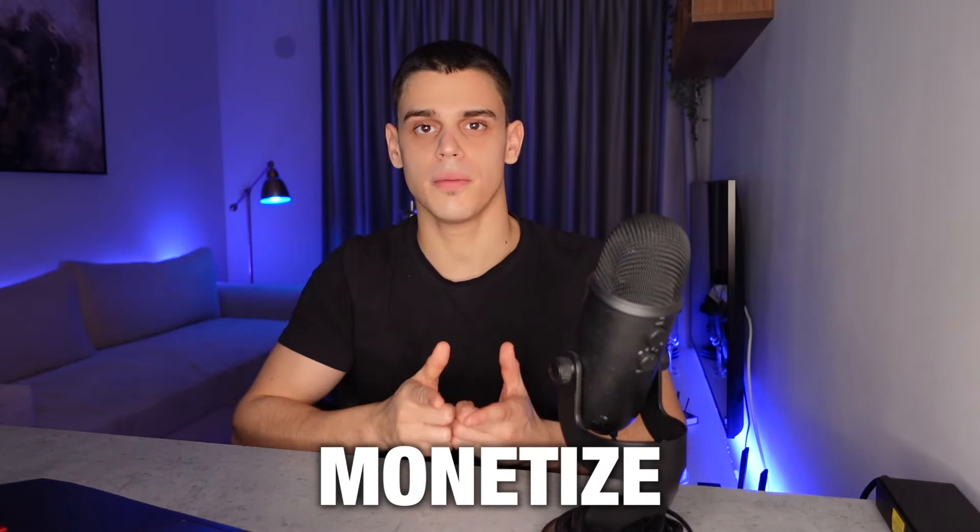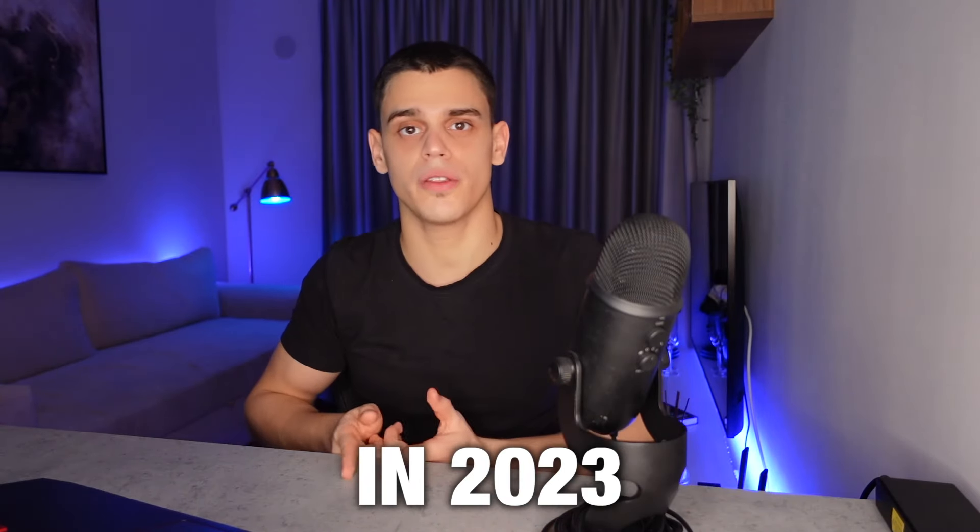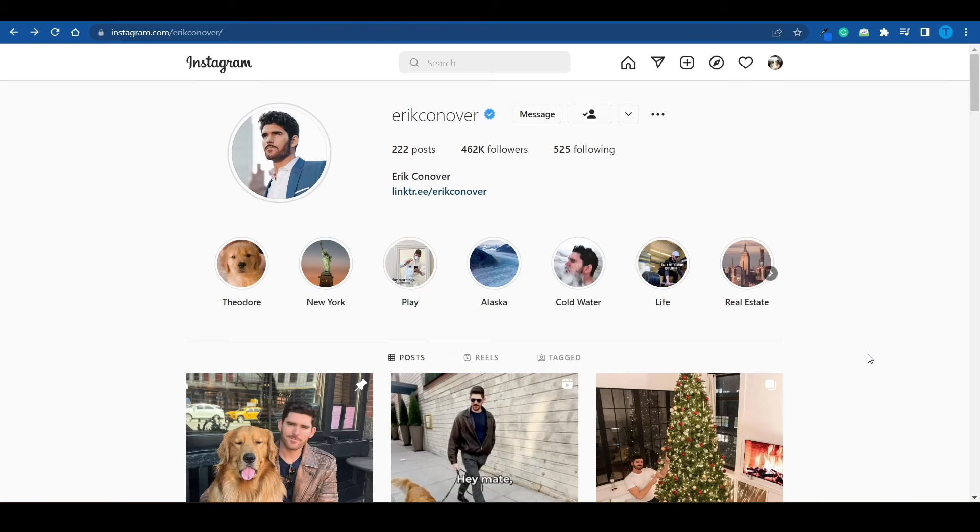I'm just about to reveal how you can monetize your Instagram in 2023, so let's get started. Now, just to be clear from the start, some of these methods will be easier, some of them will be a little bit more demanding, but all of them are proven to work. I've actually collected a few case studies for each and every single one of them.